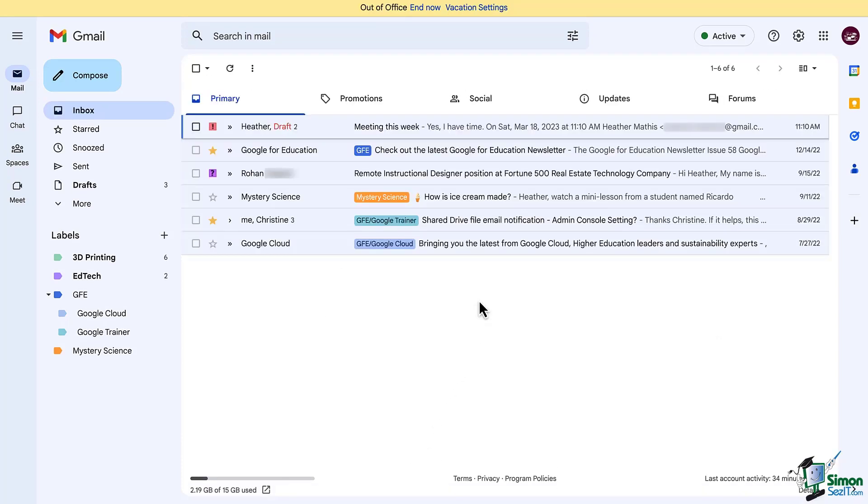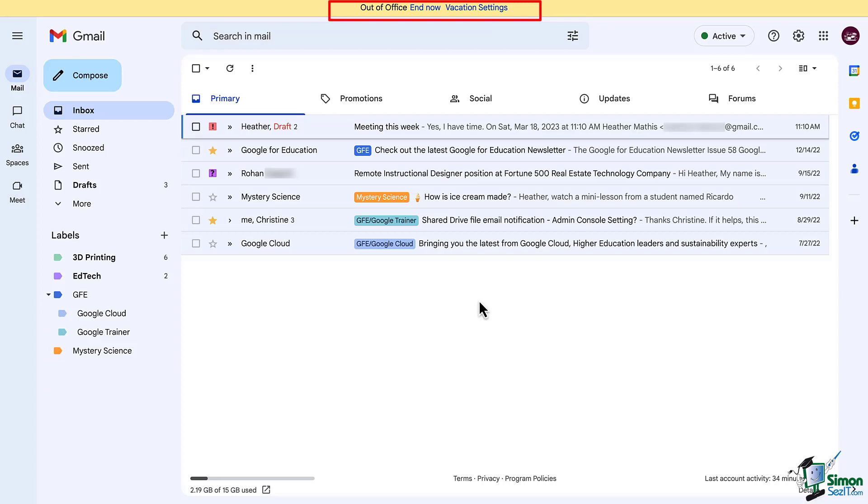Now you can see the end now button. That's why you don't have to set an end date, because you can simply click it when you do return.